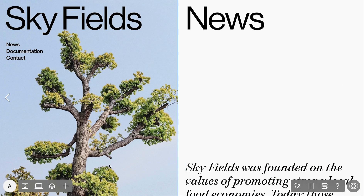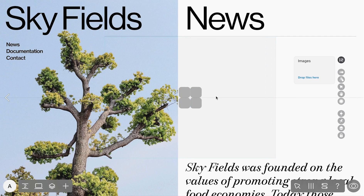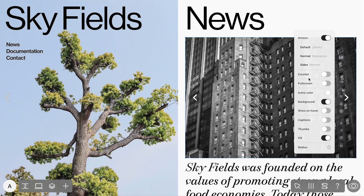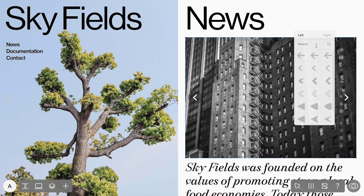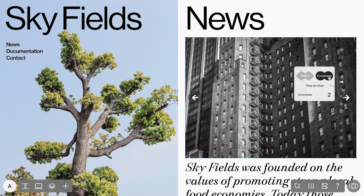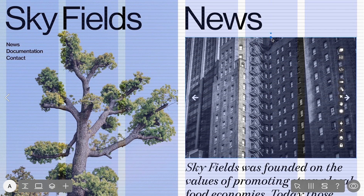Then we'll create a slideshow on the second page. Choose it from the list of widgets and add images. Go to the Widget Properties toolbar and specify how the slideshow should look. Choose Navigation Arrows from the Library. Here, you can also set up the transition between images. Let's make it simple and choose a crossfade with a zero-second duration. Now we'll align the widgets to the grid.